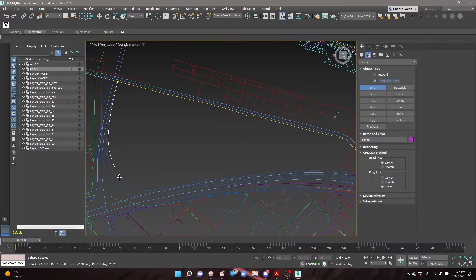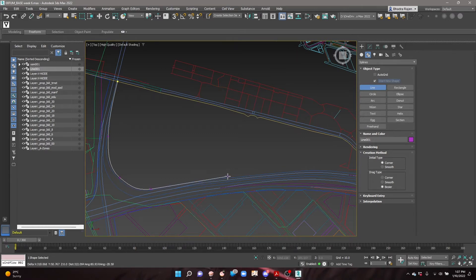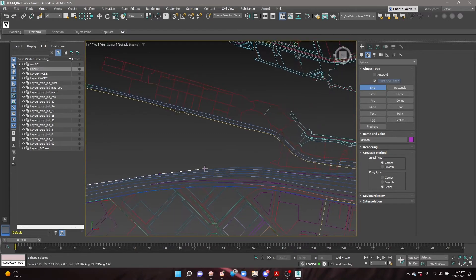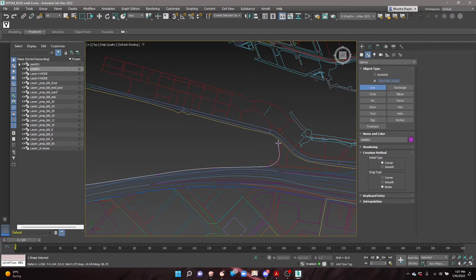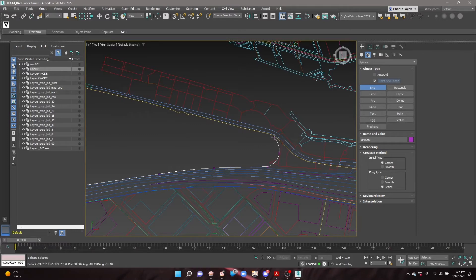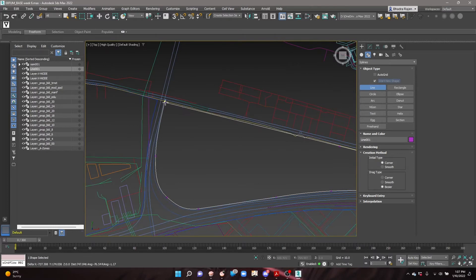Click on the viewport to create the outline. For curved lines, click and drag to use the Bezier and adjust the curvature of each part. Close the spline.